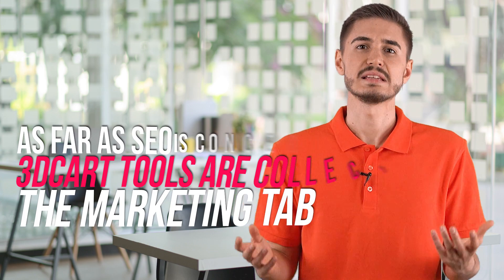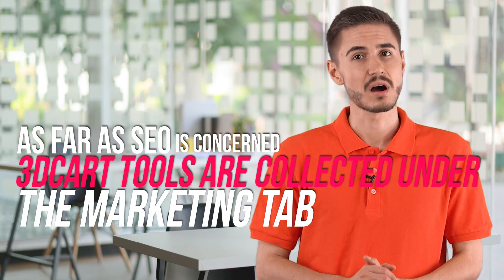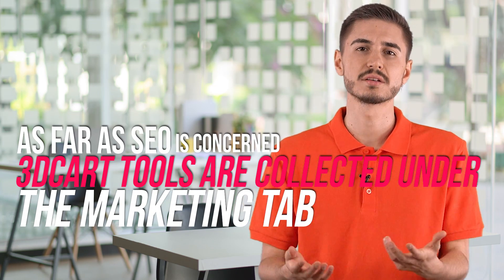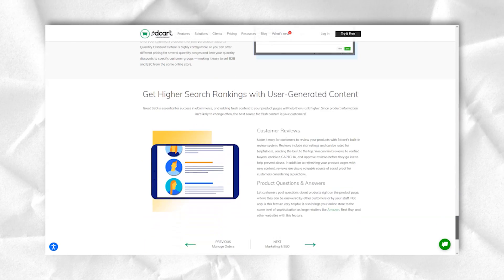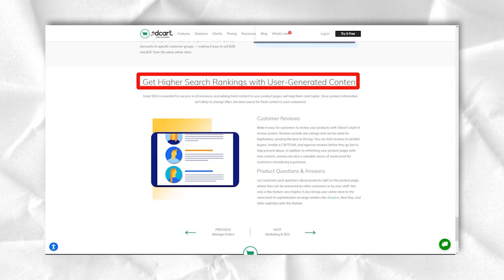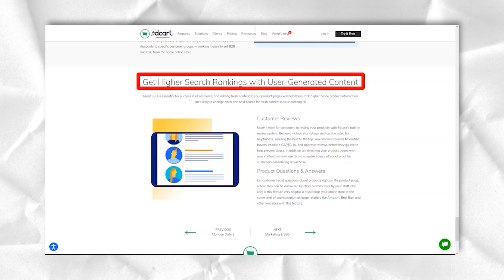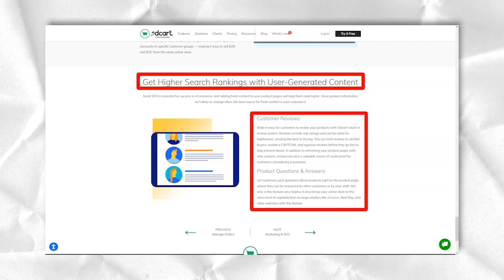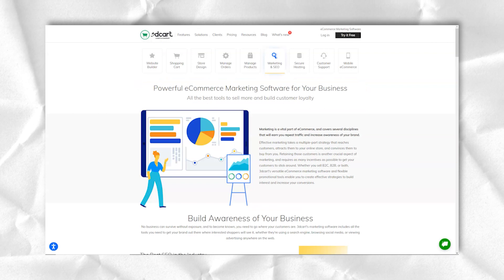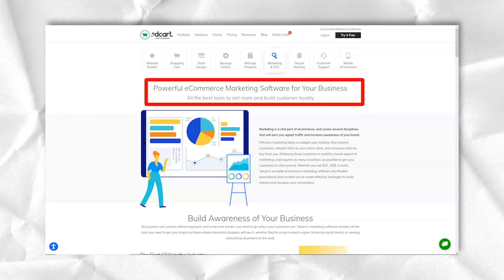As far as SEO is concerned, 3Dcard's tools are collected under the marketing tab — much easier to find than other systems and all gathered on one page. The SEO settings include access to change URLs, canonical URLs, robots.txt, Google Analytics, social links, rich descriptions of web pages, sitemaps and more.